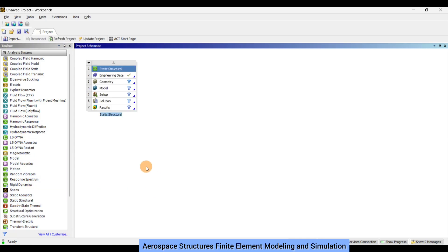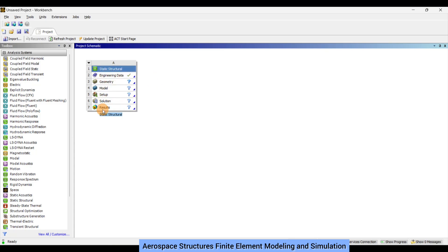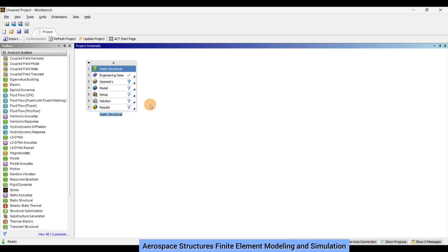Once you do that, in project schematic you should have a window pop up with many different options to choose from: static structural, engineering data, geometry, model, setup, solution, and results. Here I have made a separate set of videos where I define the material, model, setup, solution and finally generate and plot the results. This video would be more focused towards defining the geometry.